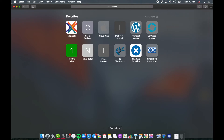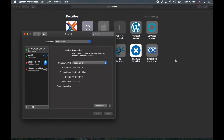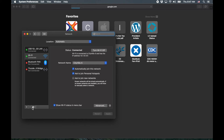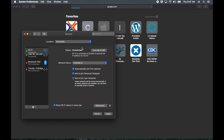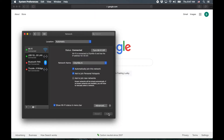The easy way to fix this is to go to your Wi-Fi settings, open Network Preferences, go down to the gearbox, and select 'Set Service Order.' It's super simple — you just drag Wi-Fi to the top, and apply.